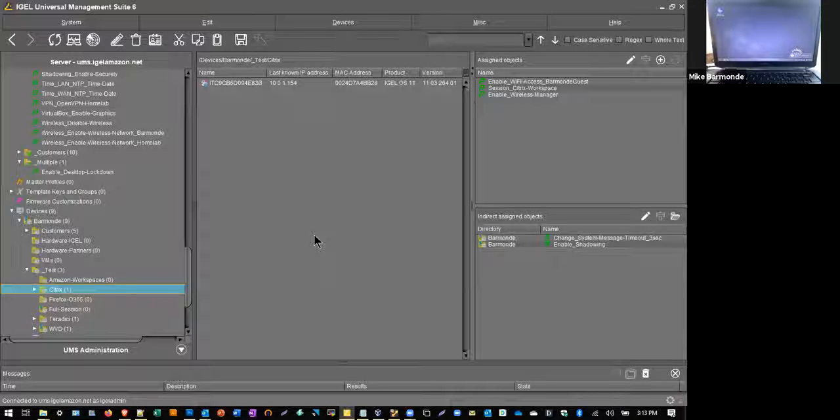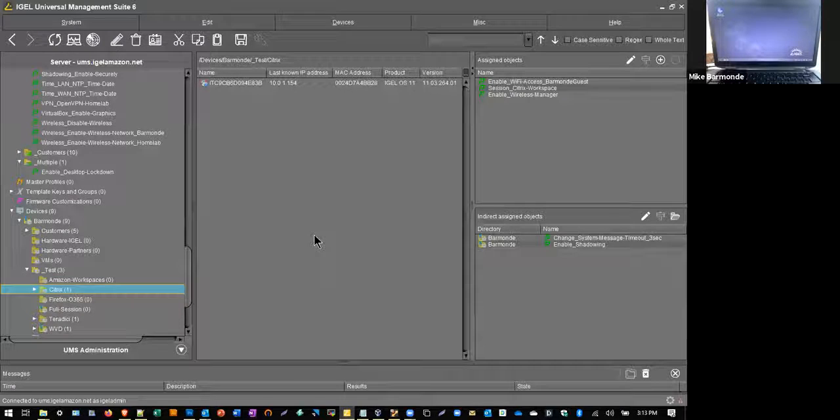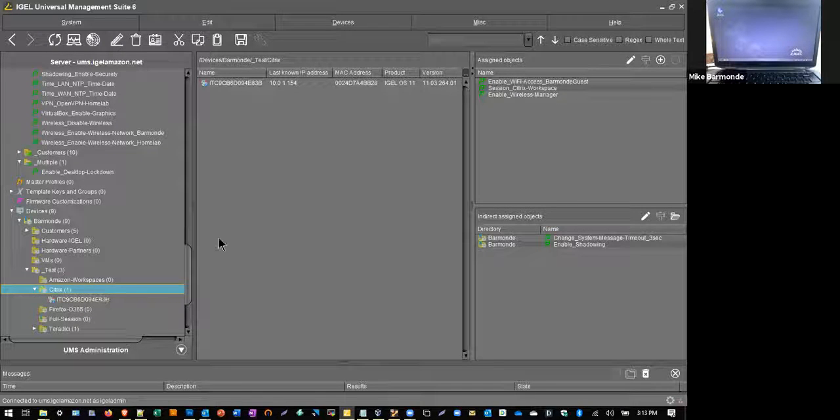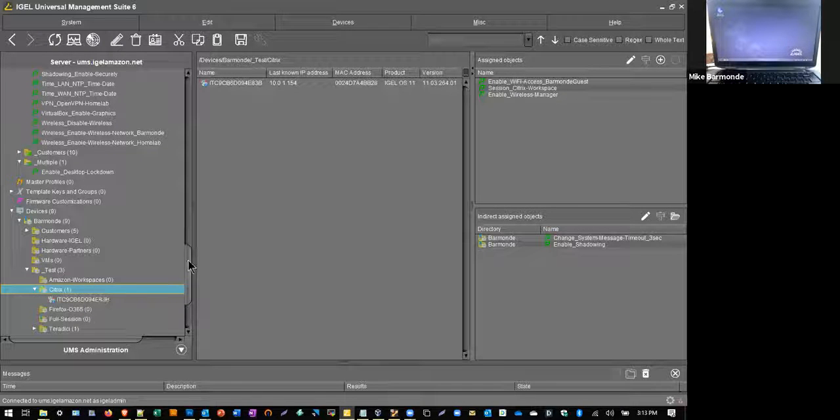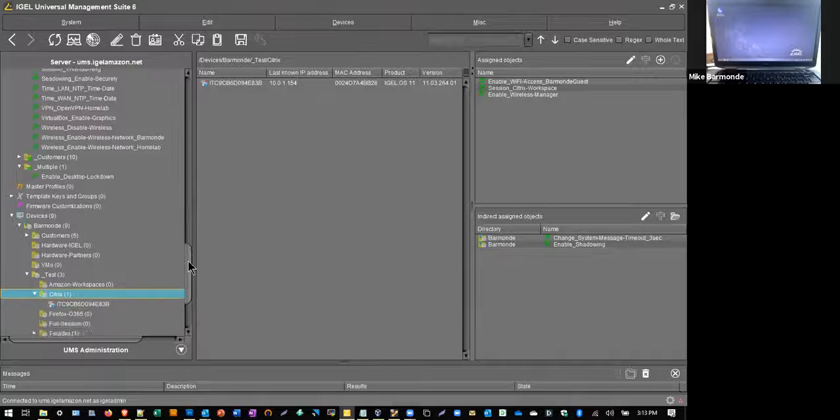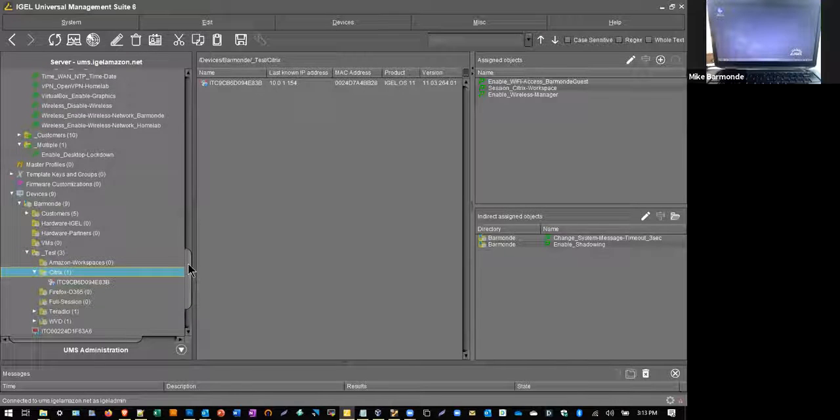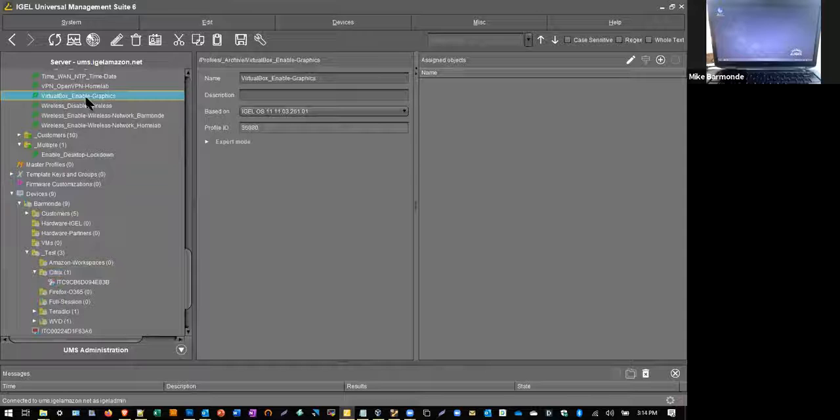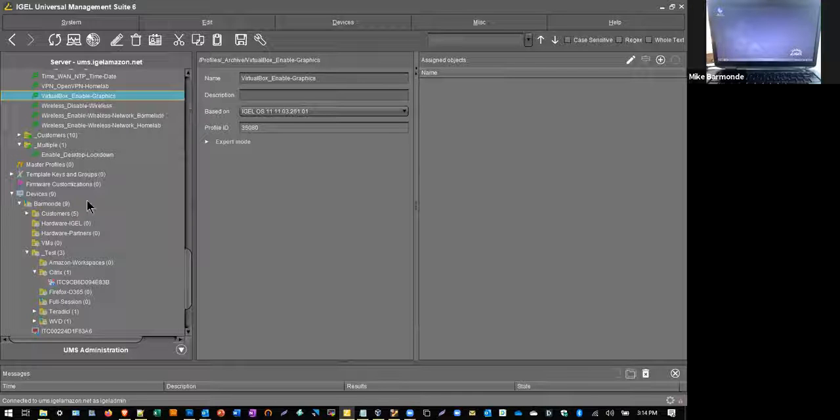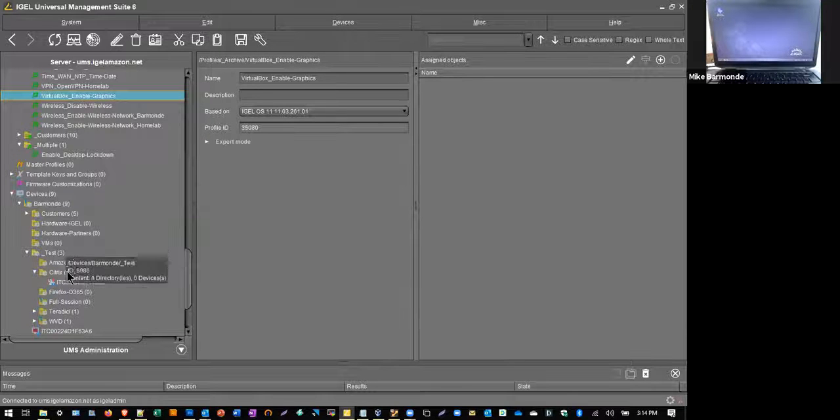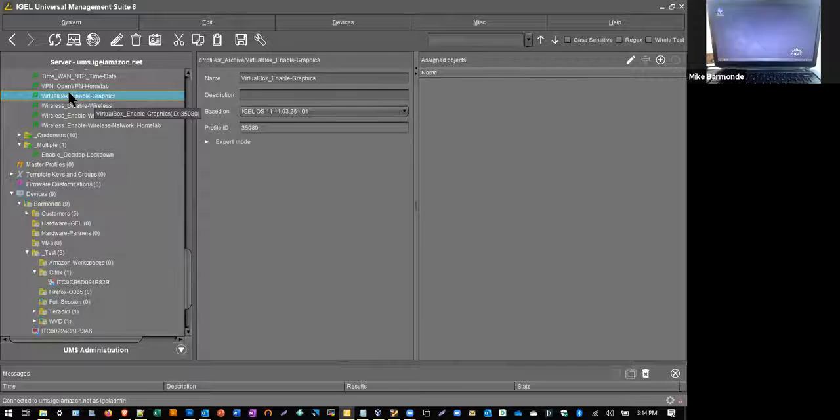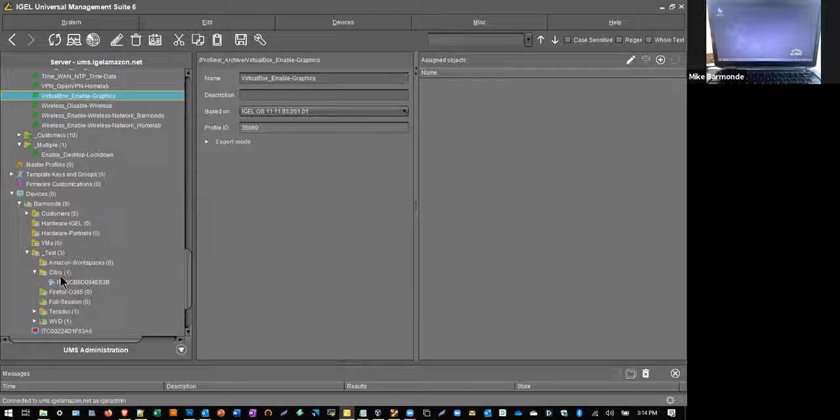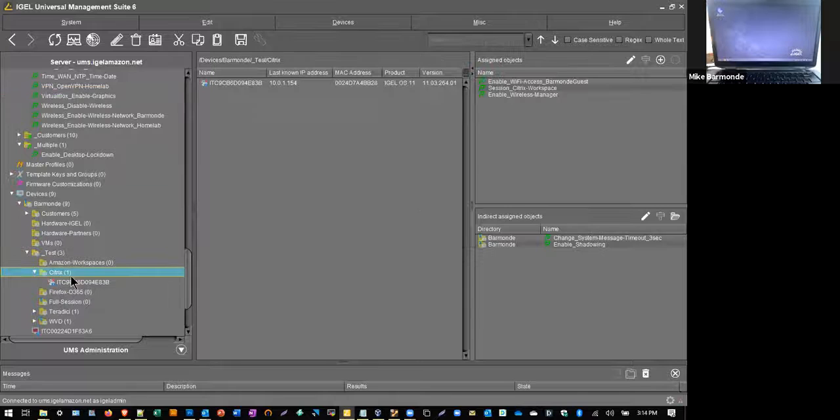So here you can see the iGEL management server. Here I have a folder called Citrix. And the way that the UMS works is very similar to Active Directory. You create policies based on one of the numerous features found in iGEL. You create your own unique directory structure and you drag and drop and enable those policies based on how you have things organized. Very Active Directory-like.